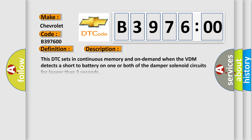And now this is a short description of this DTC code. This DTC sets in continuous memory and on demand when the VDM detects a short to battery on one or both of the damper solenoid circuits for longer than three seconds.